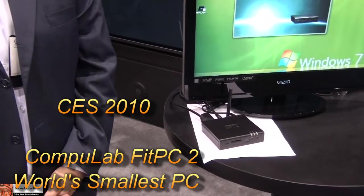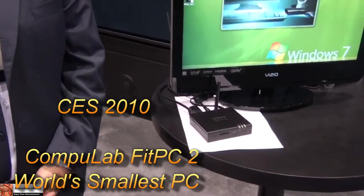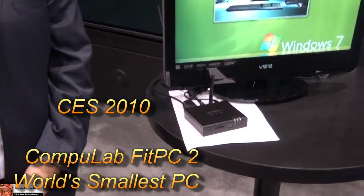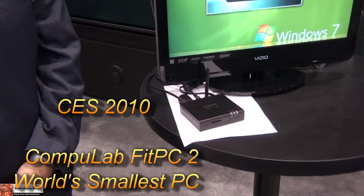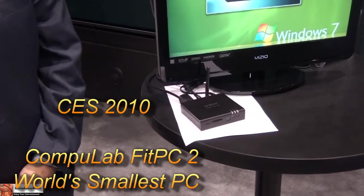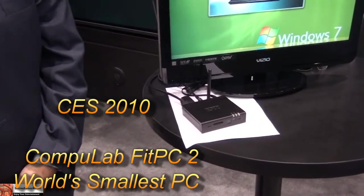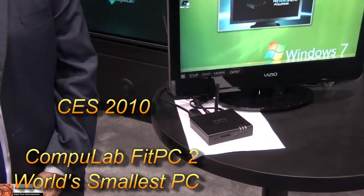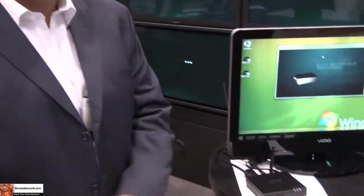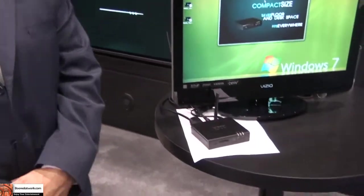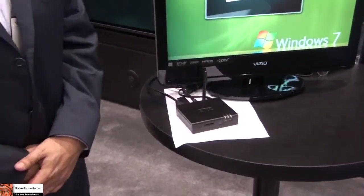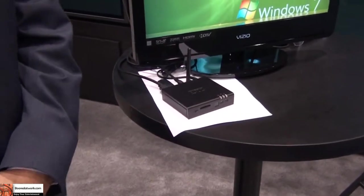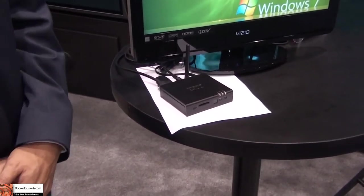This is Thundee from BorderWalk.com and we're at Comp Labs looking at the world's smallest computer. This is actually called the FitPC2, the newest generation of our FitPC line of products.